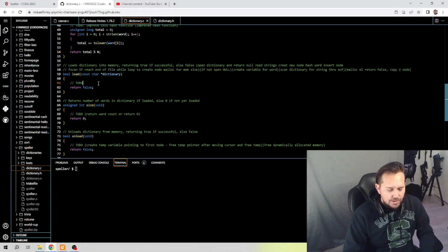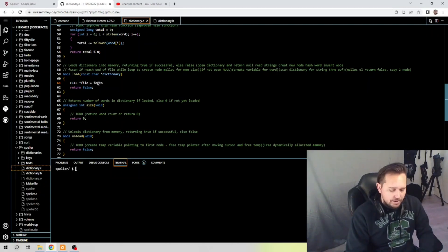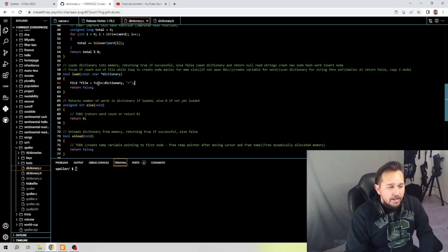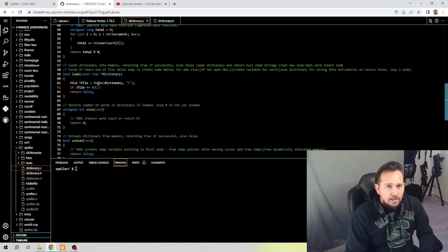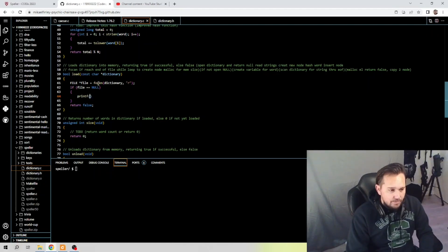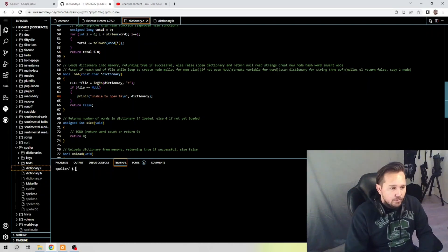Focusing on the first part: open dictionary, return null, read strings, create new node, hash word, insert with fscanf, if we reach end of file. So: FILE pointer to file equals fopen of dictionary, quote r for read. Then if file equals null we print unable to open — using percent s backslash n — passing dictionary as the string, close that out, and return false. Close that block.